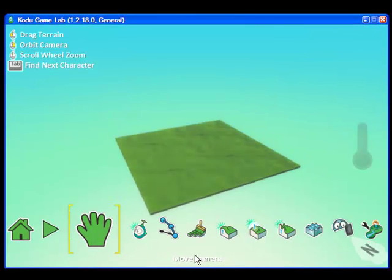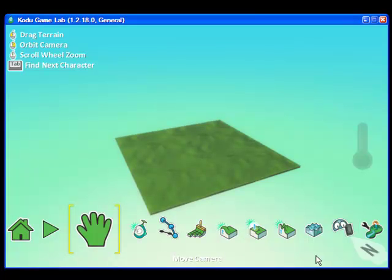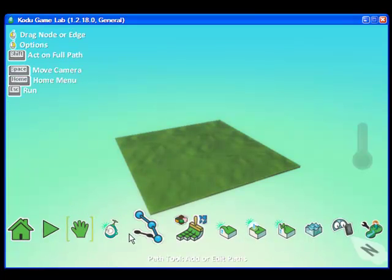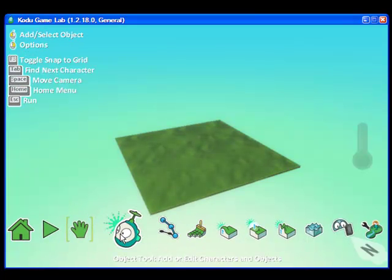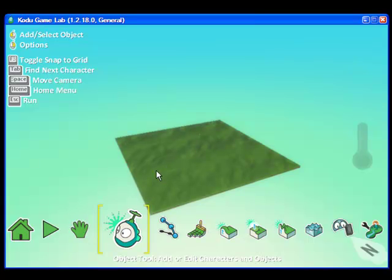The tools in which to work on your canvas are below. We're going to go and select Object Tool. This will allow us to put an object onto our canvas.